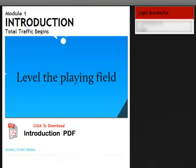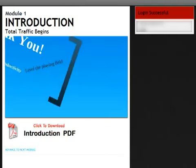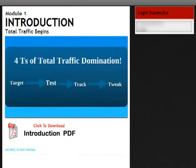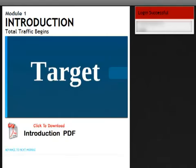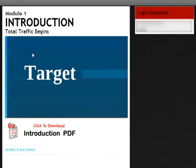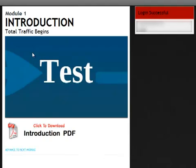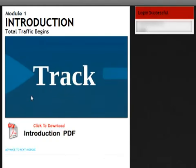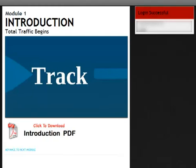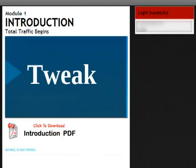The internet allows you to have complete control of what I call the four T's of Total Traffic Domination. They are: number one, Target — you want to know how to target the correct demographic through effective market research. The internet also allows you to Test your campaigns with virtually no risk to see what works and what doesn't. You can Track your results to always know the health of your business. And finally, Tweak your sales process to make sure you get the maximum return on your investment.